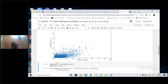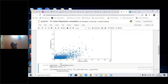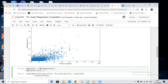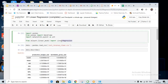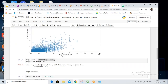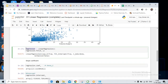After we have run this, up until here we completed yesterday's work. Today what we are going to do: we are going to create a new object called 'regression' and store the LinearRegression imported from the sklearn library. We will then do the fit.